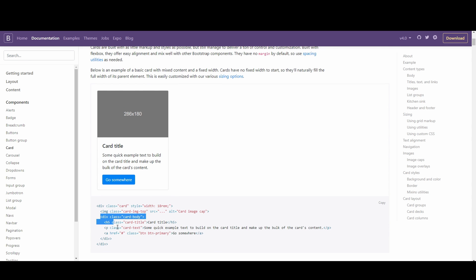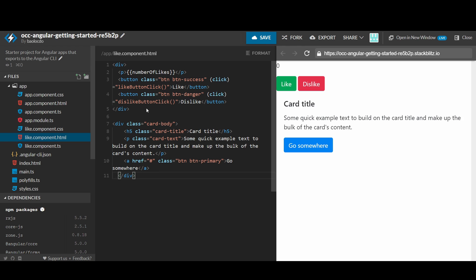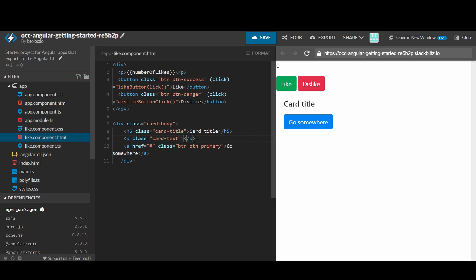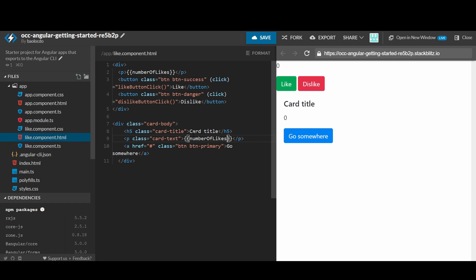Look at the example — we can use the card portion without an image here. Copy it and paste it into the template. We will move the whole template of the like box under the class card-body. Let's make this a card-title.